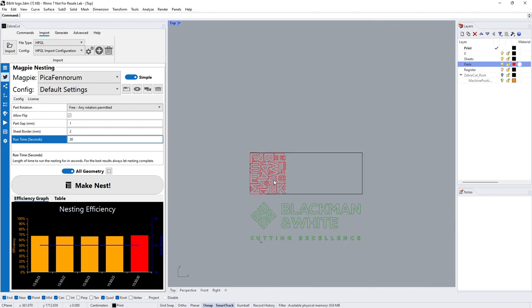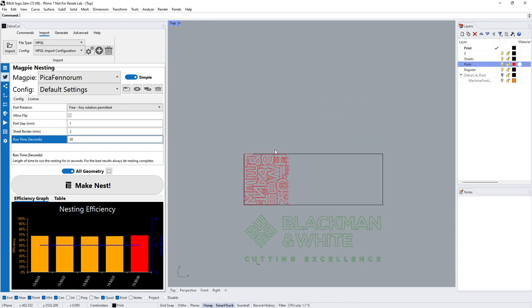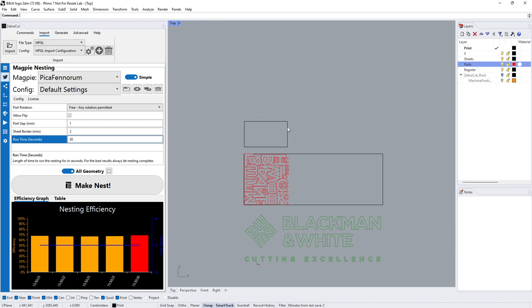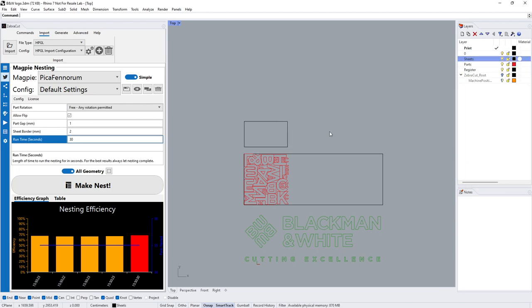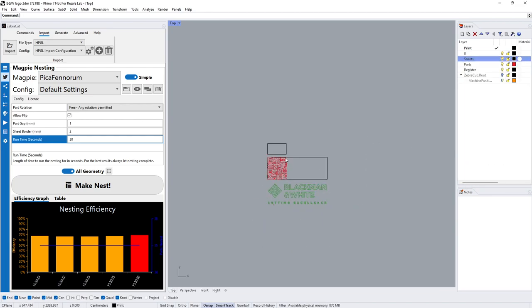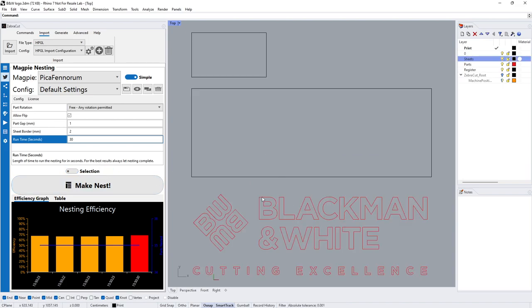This will place it slap bang in the middle, make a nice easy run for the cutter. To show you if you had a sheet too small, let's draw another rectangle here. We'll make sure it's too small to give it a test.